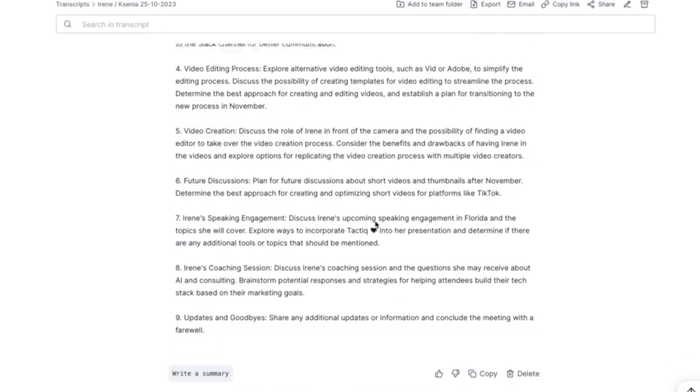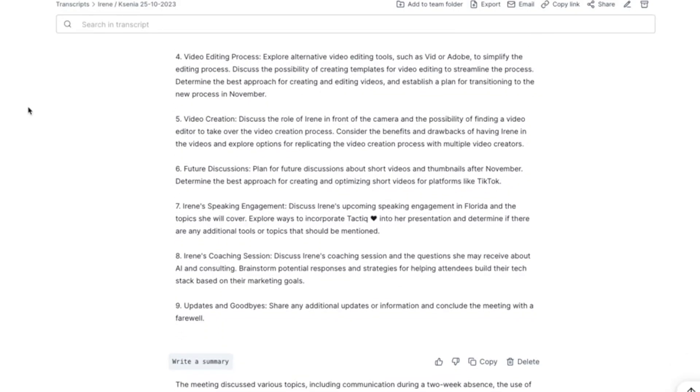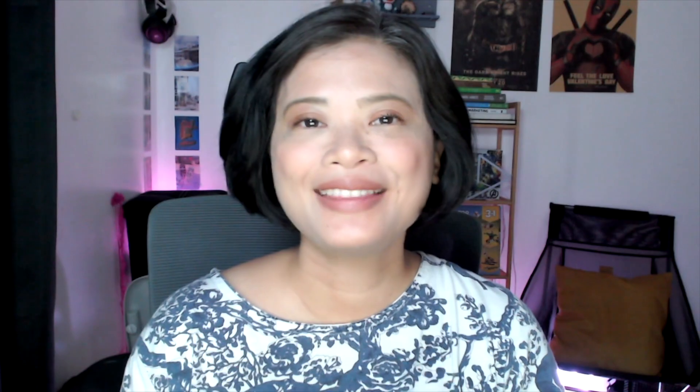And there you have it. Now you know how to download your Zoom recordings and get automatic transcriptions for Zoom. This makes your meetings more accessible and easier to review. Thanks for tuning in.